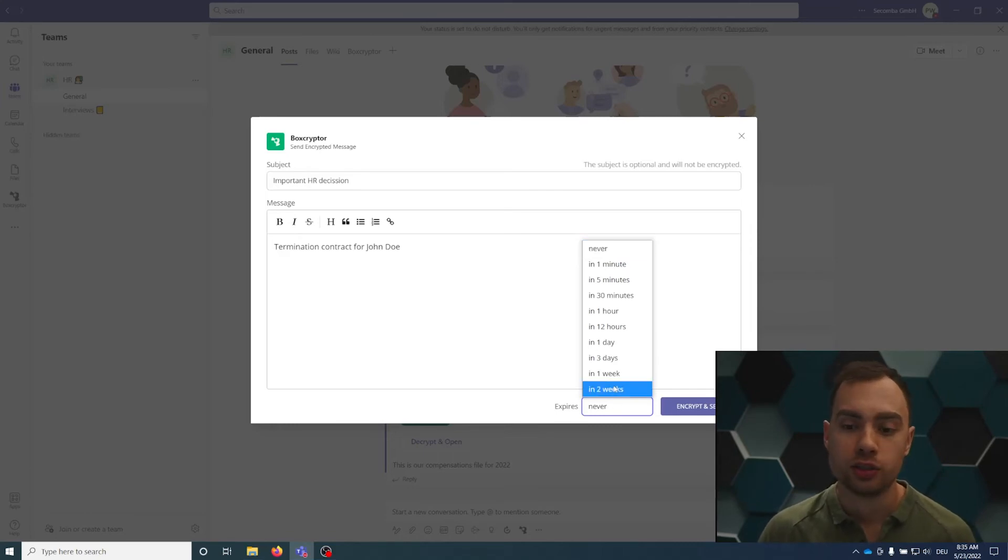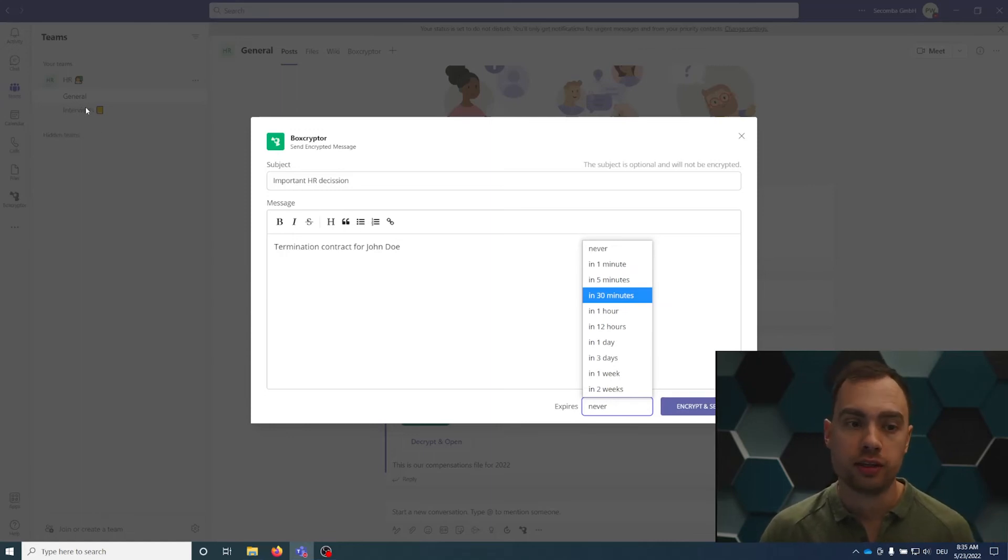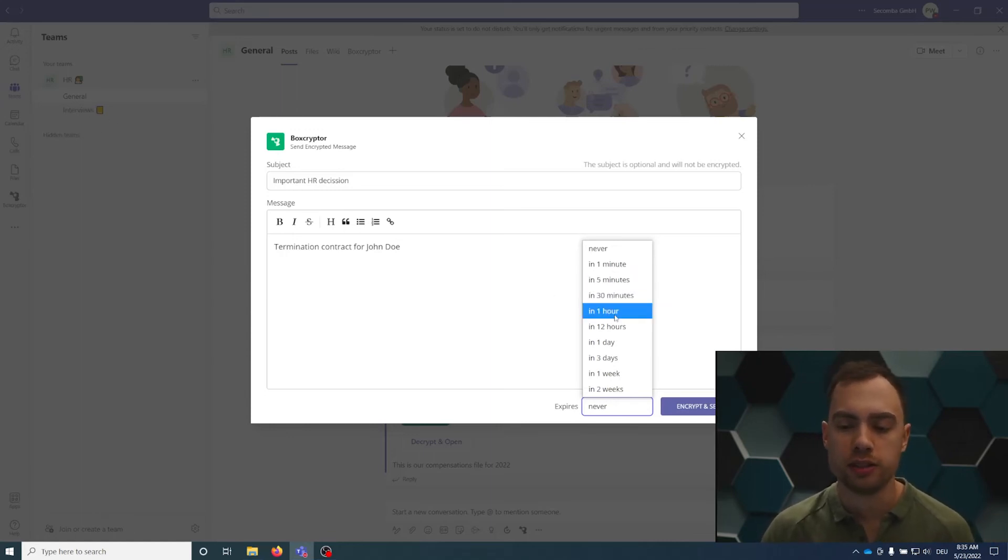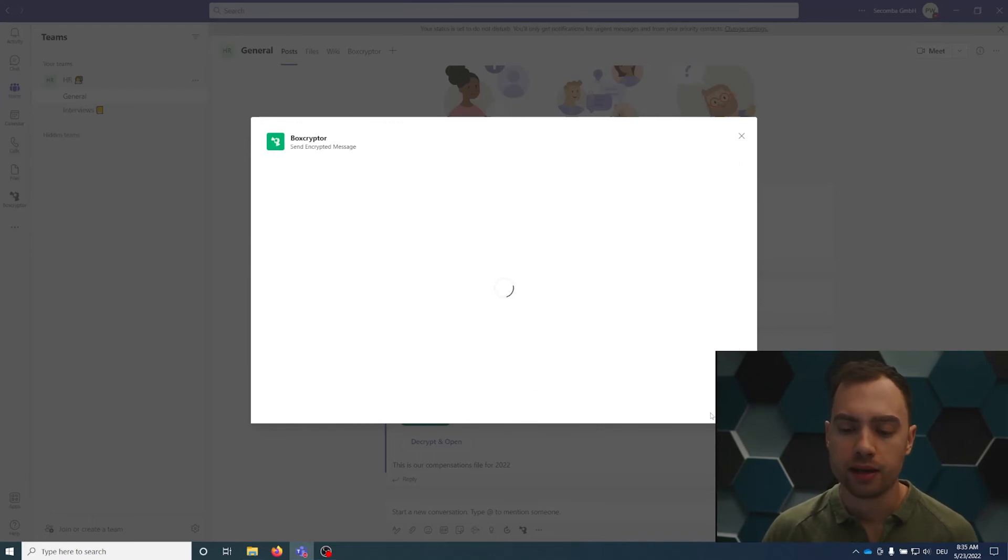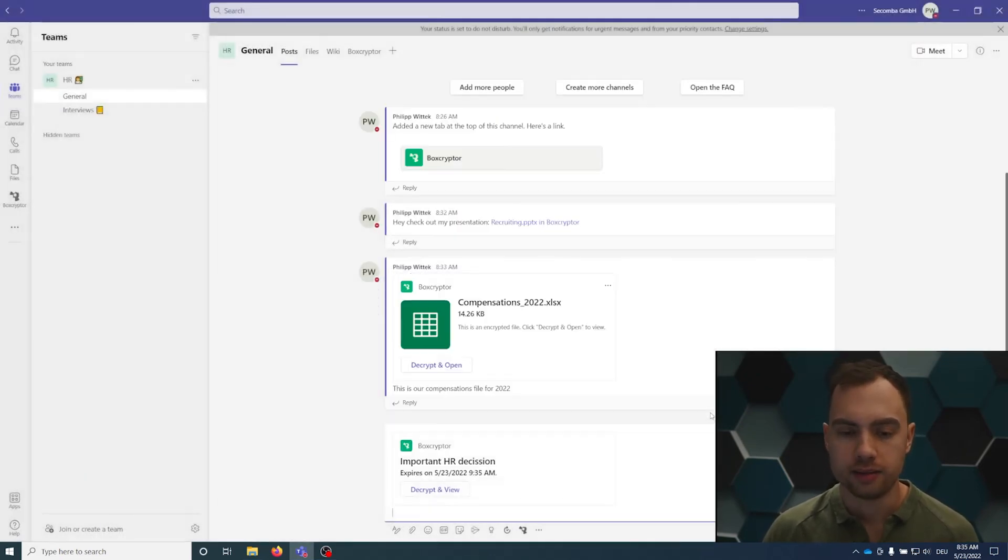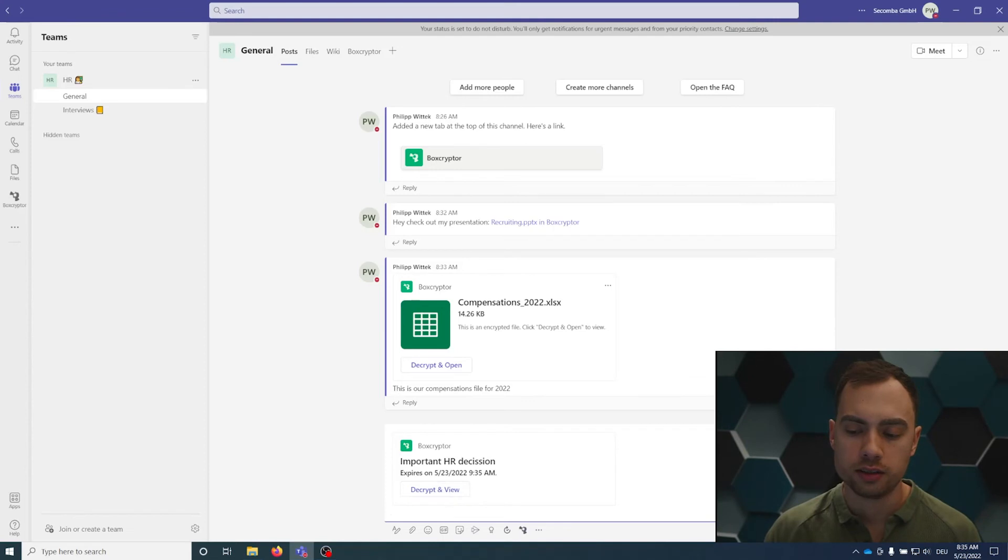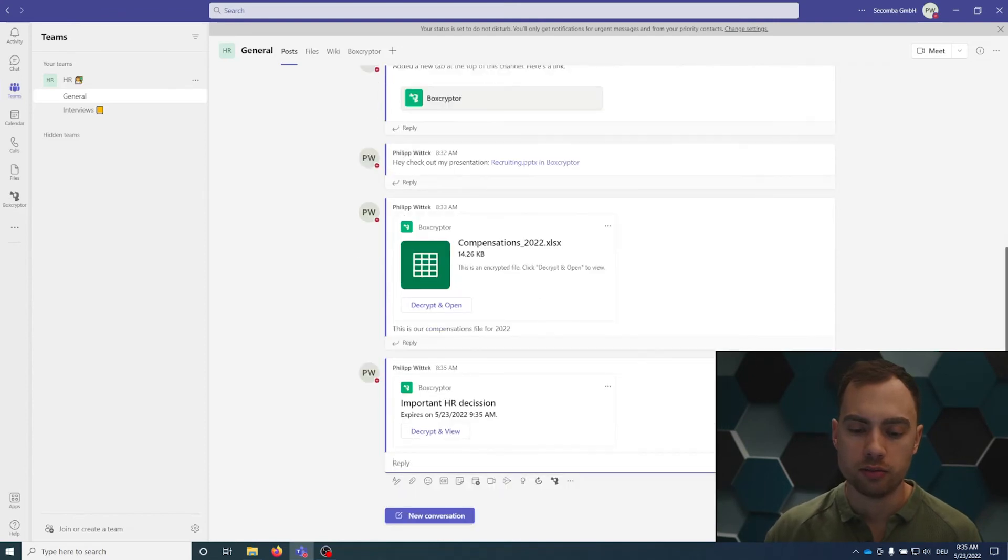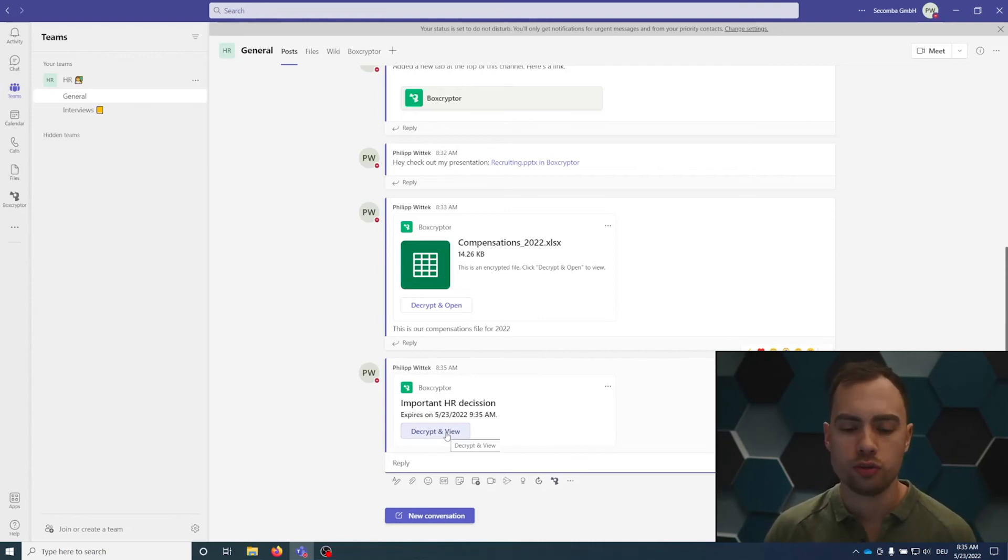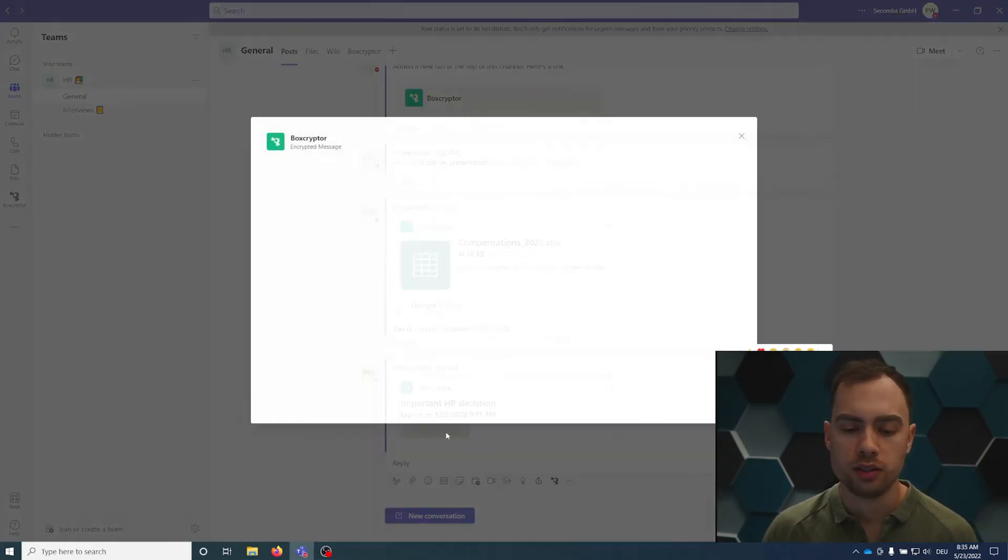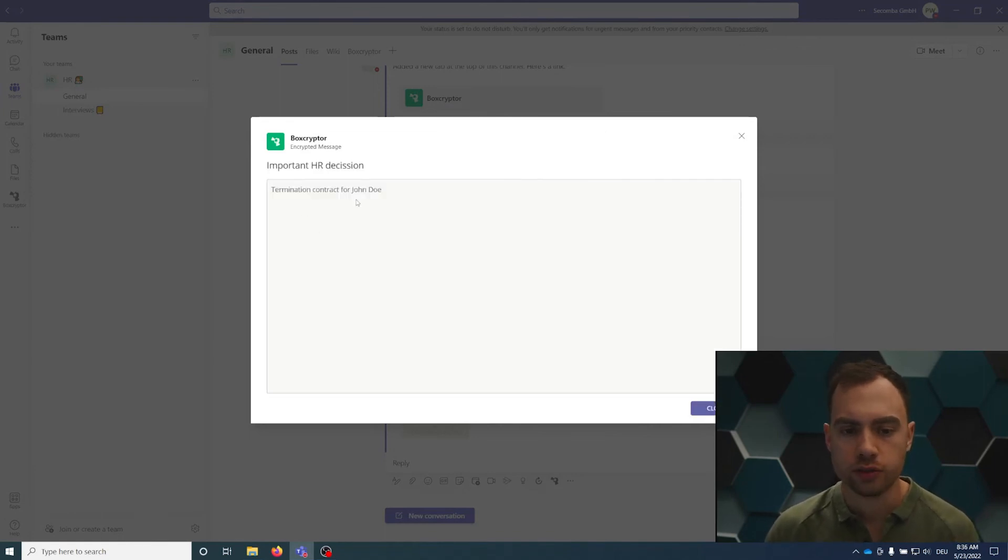Just make sure that if you select five minutes, I'm not sure if everybody within a general channel will read a message within five minutes. So maybe select one hour, twelve hours. For example, expires in one hour, encrypt and send. Now we can comment on that message or just send the message. Now we have the important HR decision. Everybody within the channel, everybody who has the permission to do so, can decrypt and view that message.